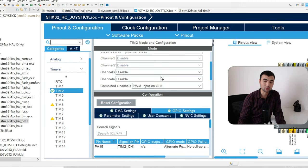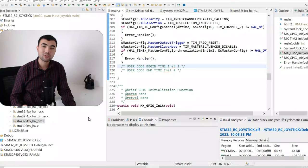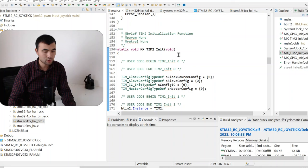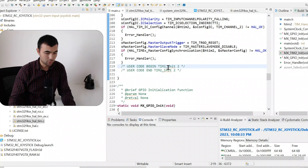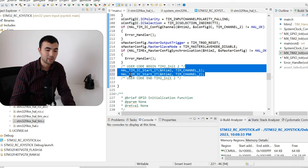Once the code is generated, we will have this timer initialization function. If you choose another timer, you would have the corresponding initialization function. Then between the user code comments, we need to paste these two lines of code — here I just start interrupts on channel one and two of the timer.